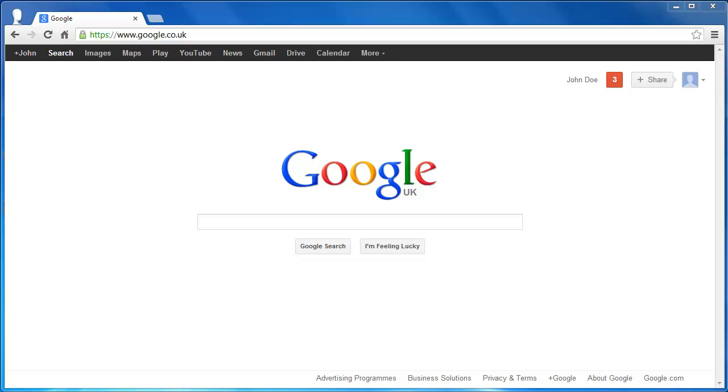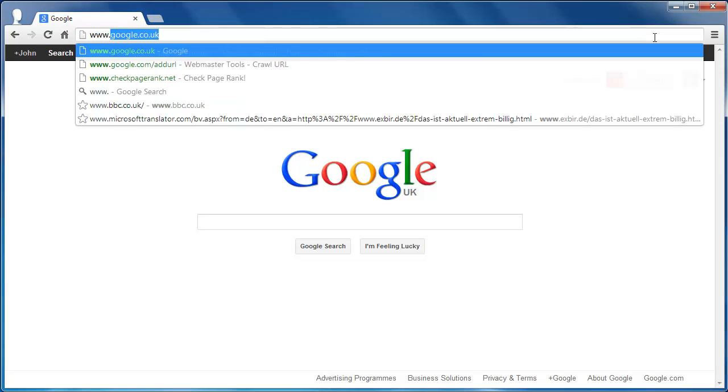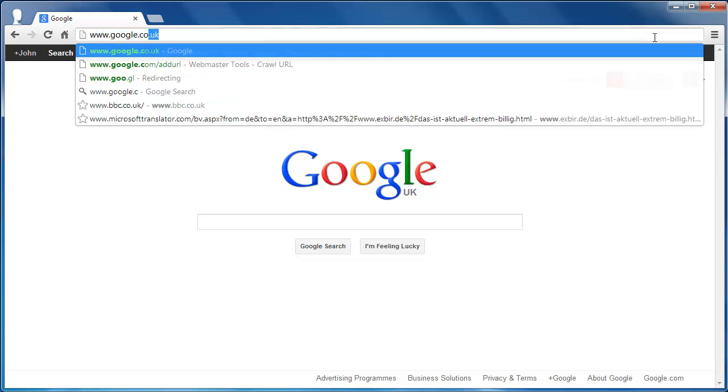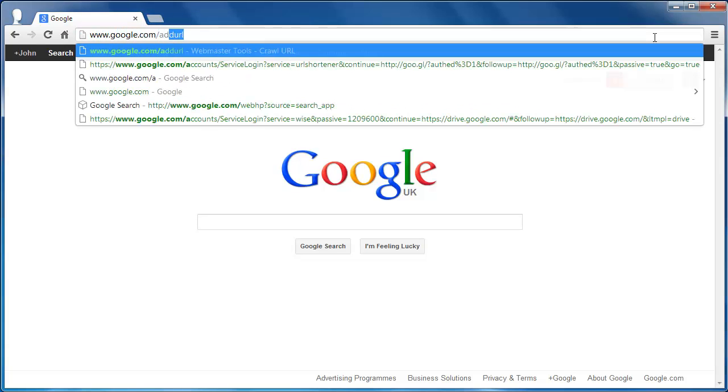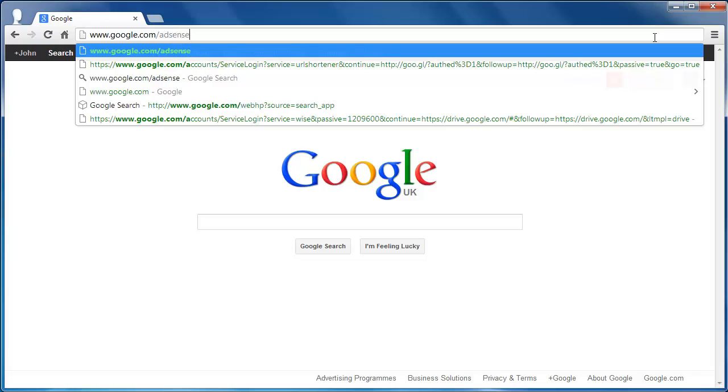Before you have access to AdSense, you need to apply for it. Open your preferred internet browser and navigate to www.google.com/adsense/apply.